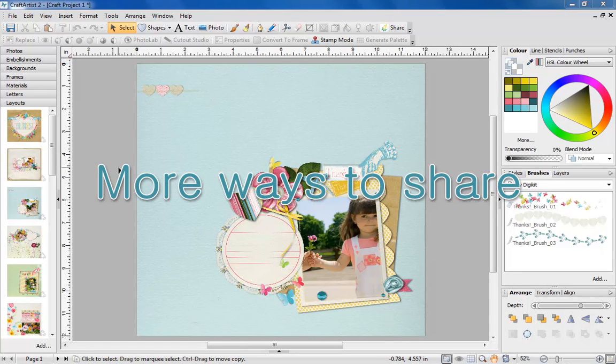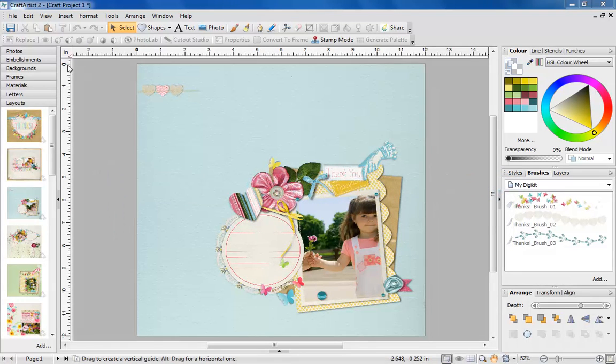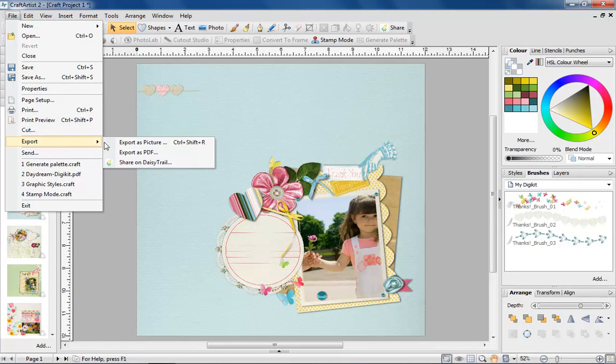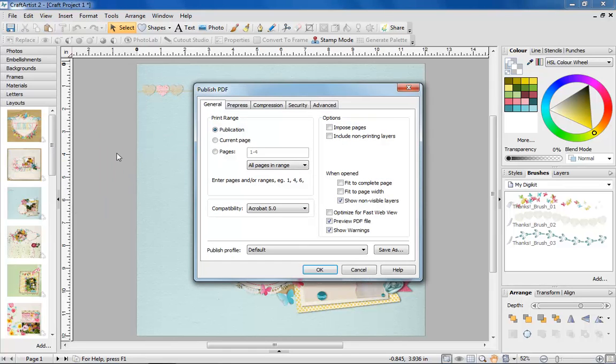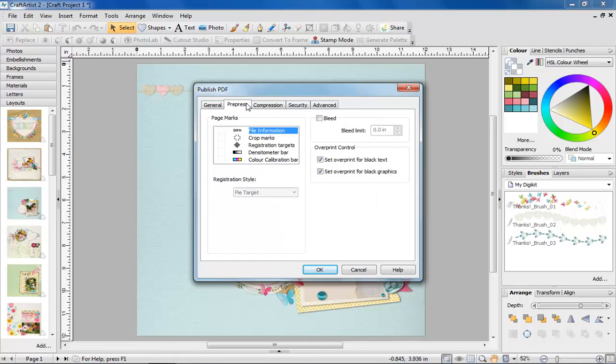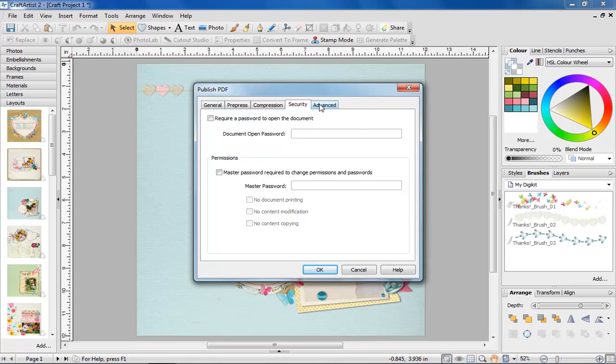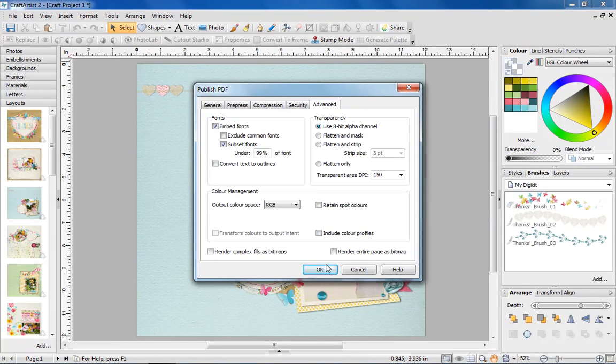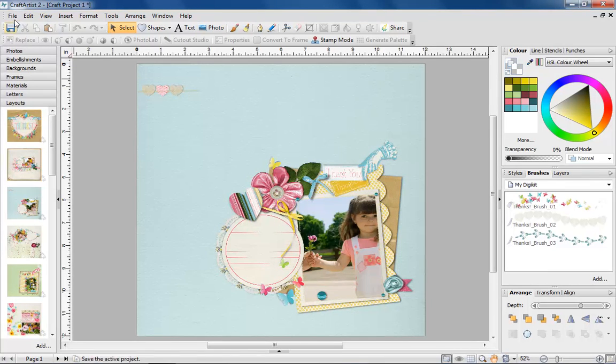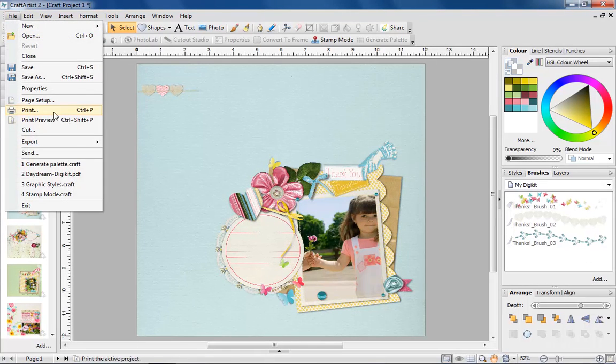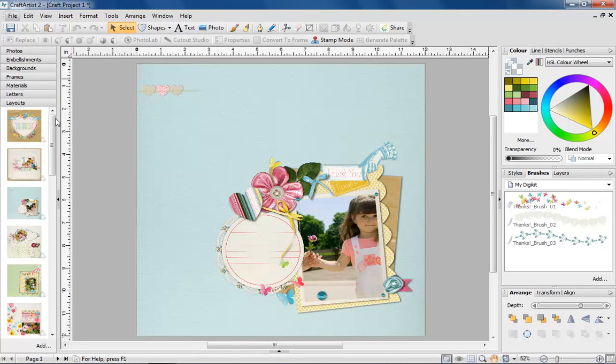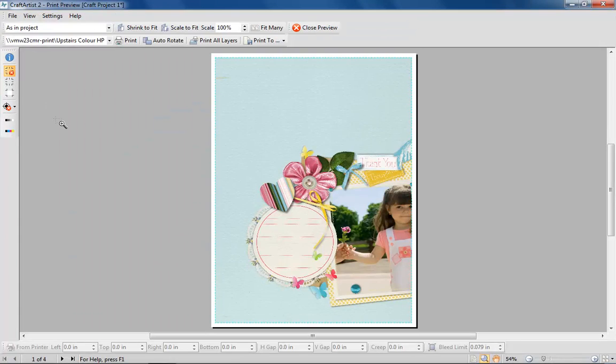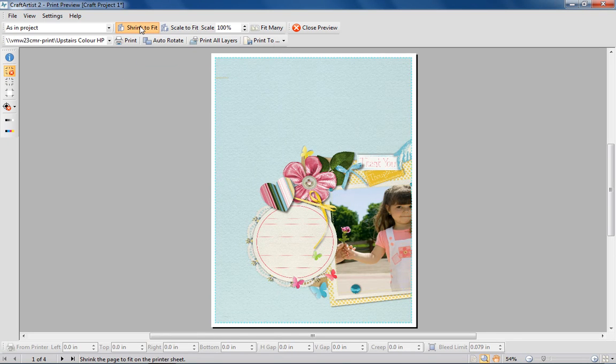With Craft Artist 2 Professional you will have many more ways to share your work. We've added loads of options for when you're creating a PDF, so you can now make sure it's the best quality for professional printing. We've completely redesigned the print preview, so you can now get an accurate picture of what will come out of the printer.